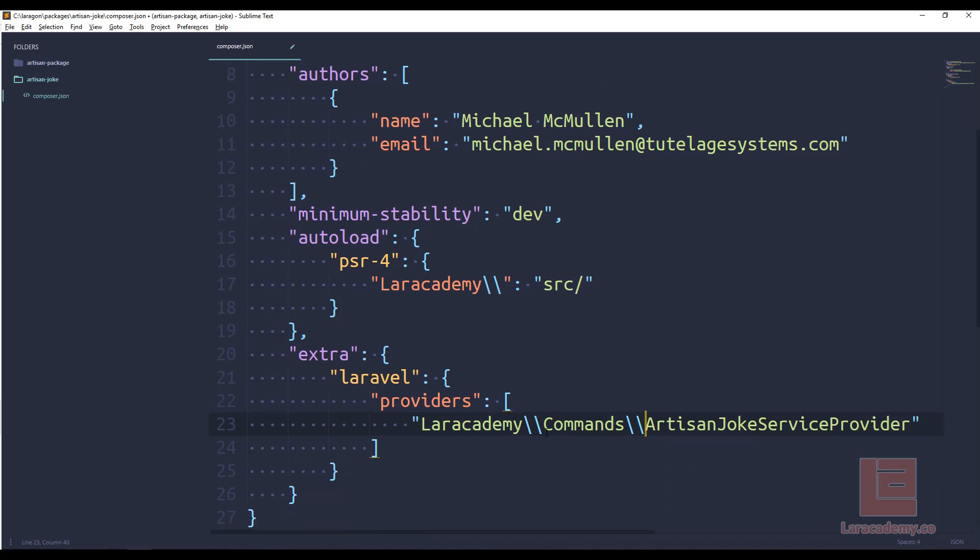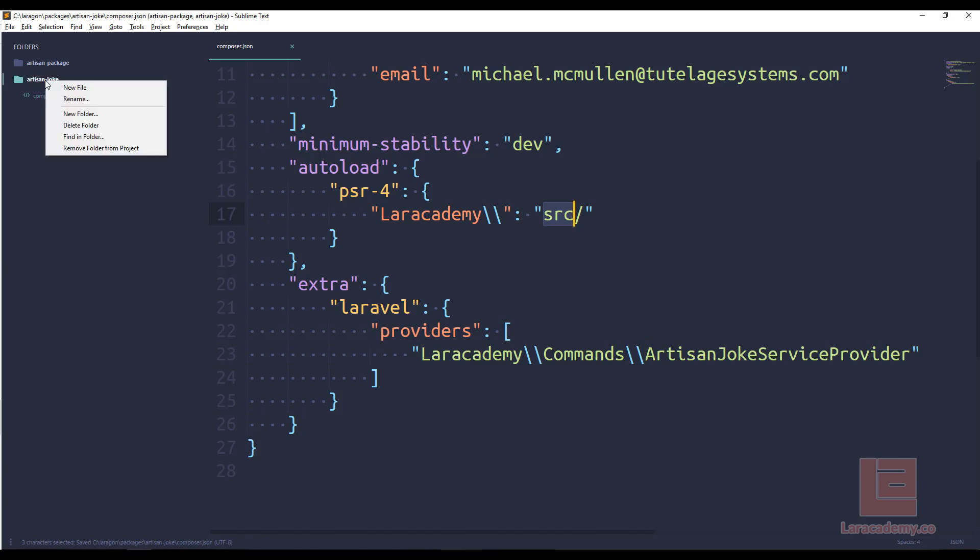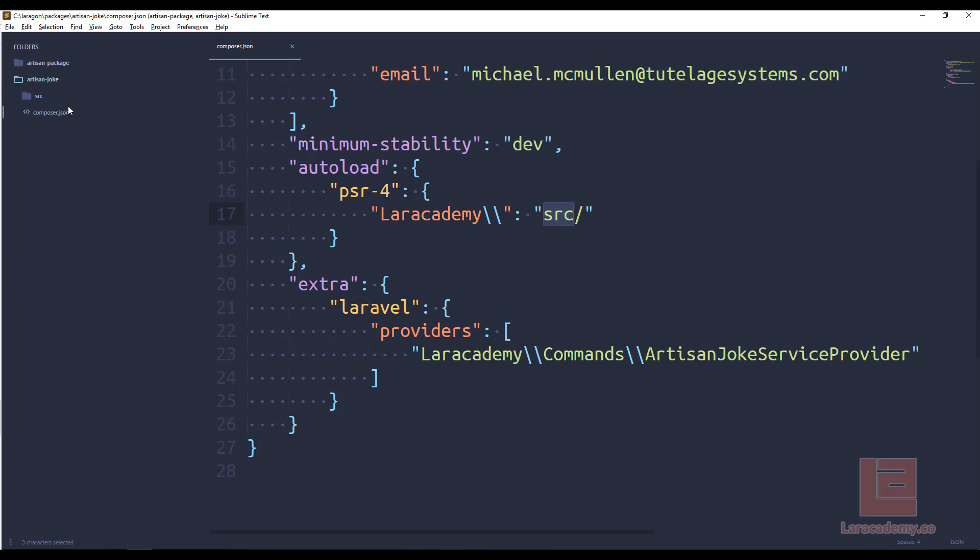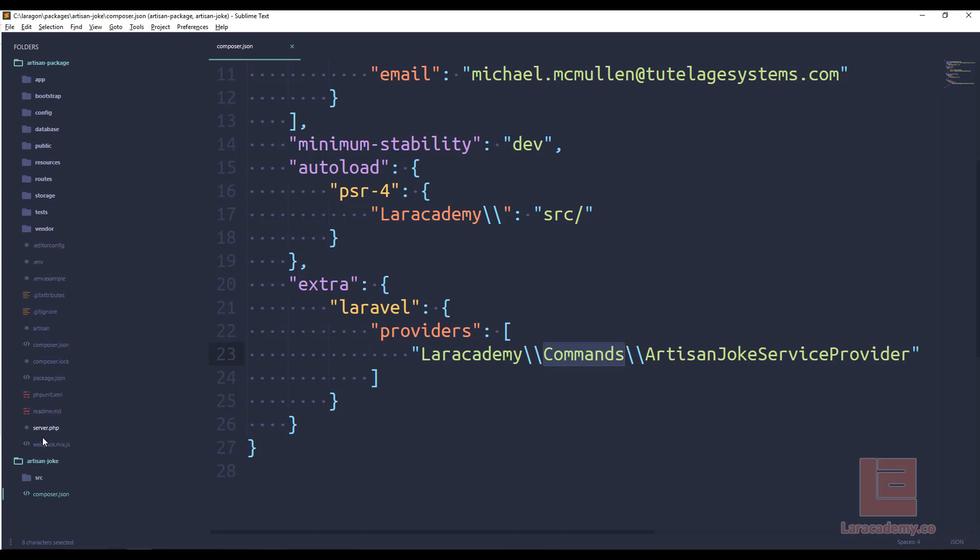So now I have kind of the default folder structure here, I can get to work in making the plugin itself. So I know I need a SRC directory. So in my artisan joke, I'll make a new folder called SRC. And then within this, I need a commands folder. So I'll make another new folder called commands. Now you can see I have an artisan package folder here. This is a default version of Laravel, and it's going to help us in testing our package and also creating some of the scaffolding.